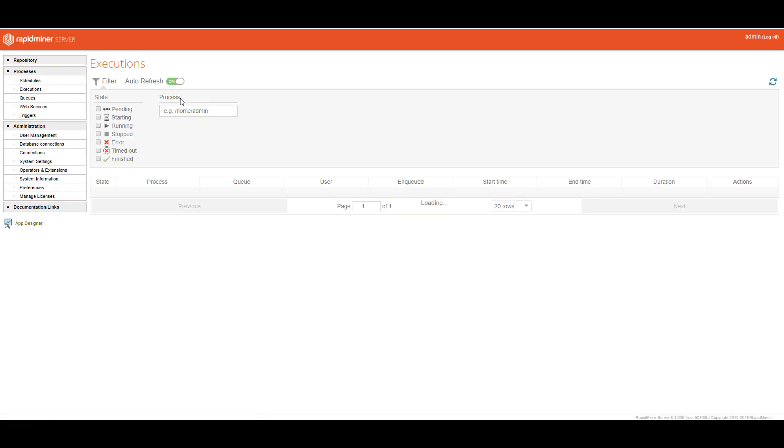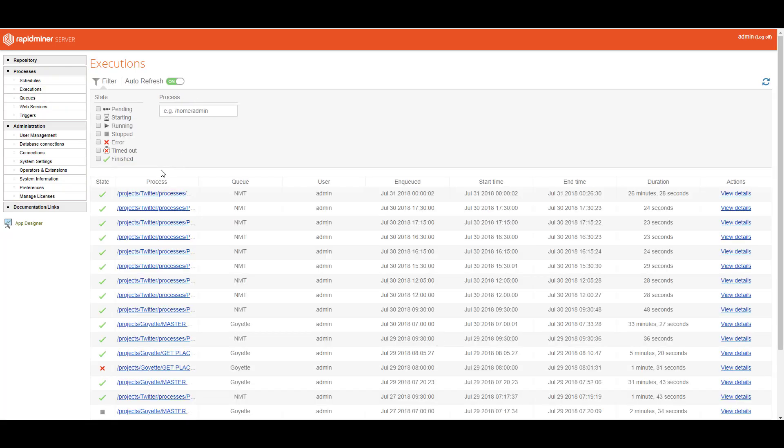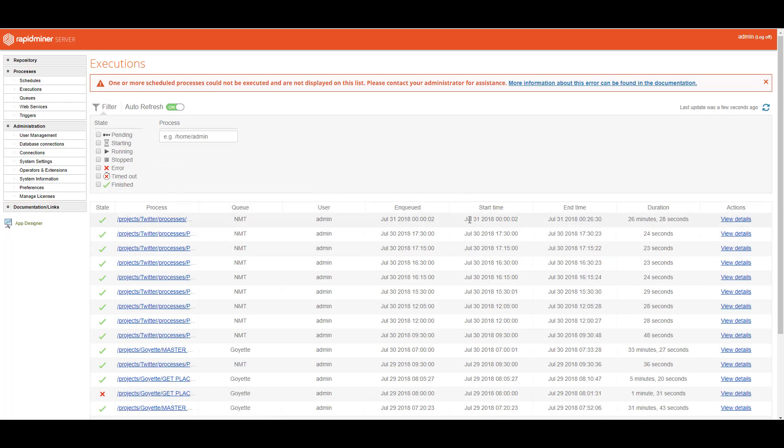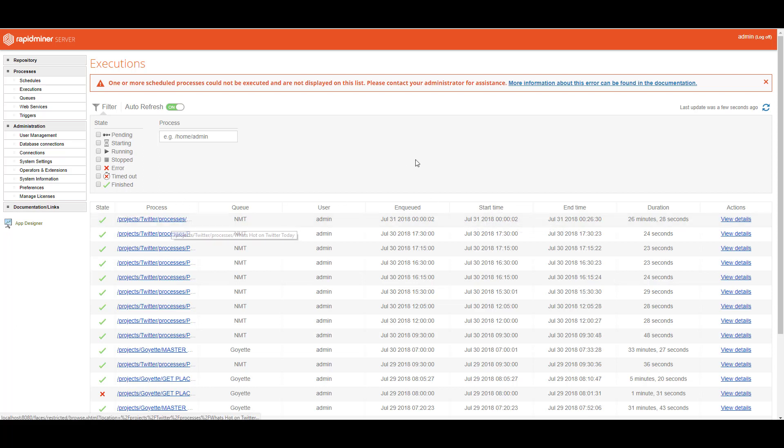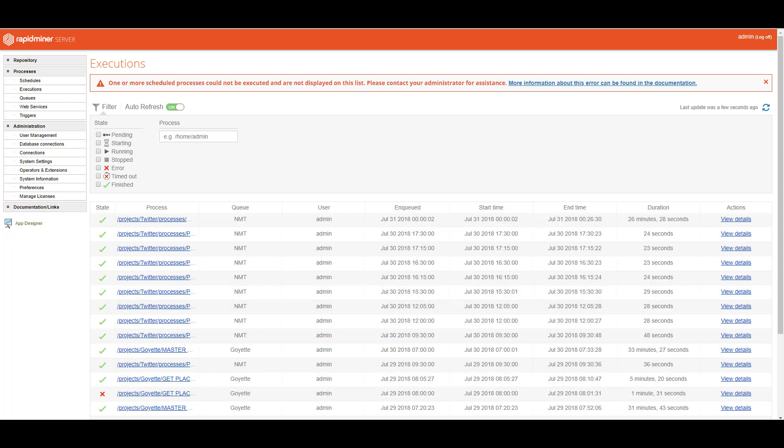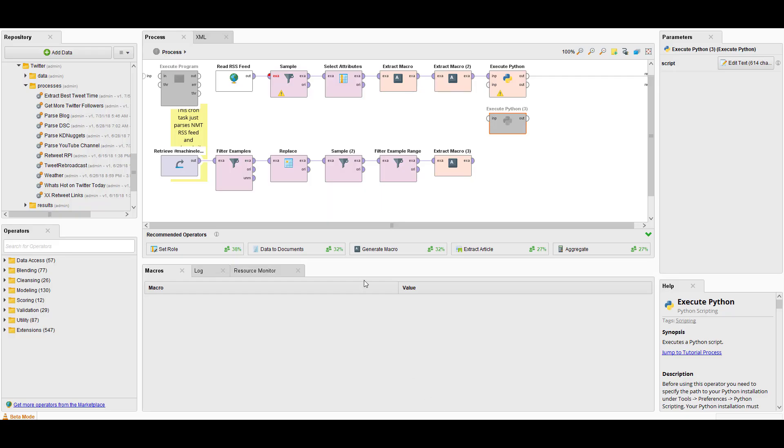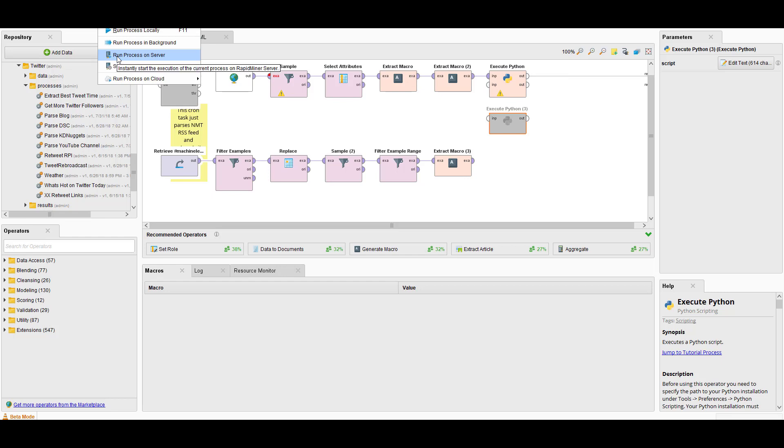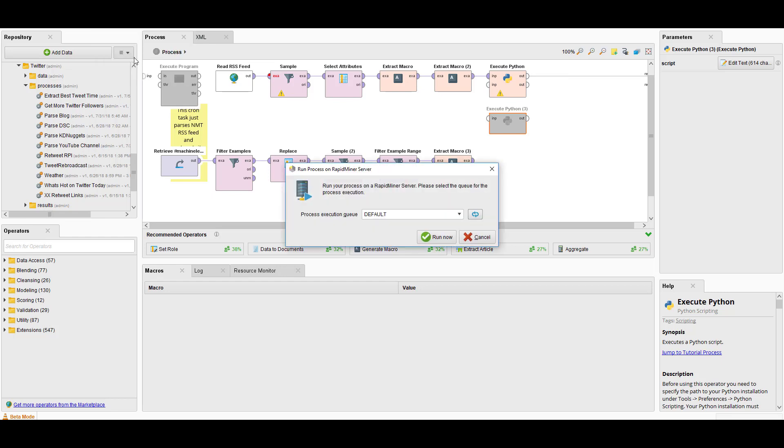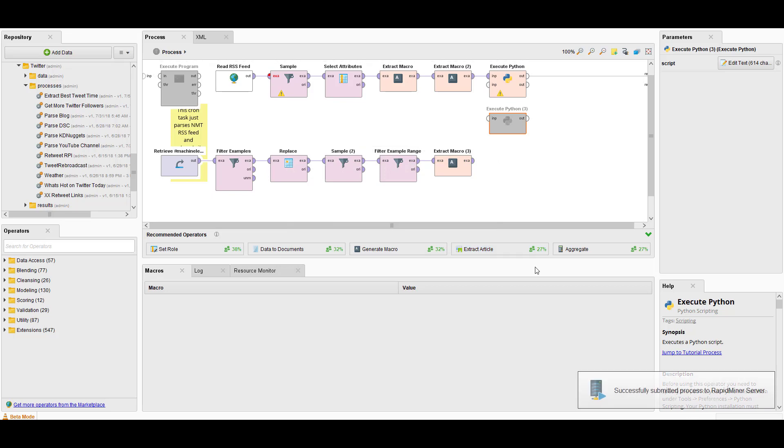Here I have my handy list of things that have worked and have crashed. The last execution was July 31st at two minutes past 2 a.m. Now let's go to RapidMiner Studio. Come over here, pull down the menu, run this process on the server. Which execution queue do we want to run it on? NMT. Hit run now. And let's switch back over.